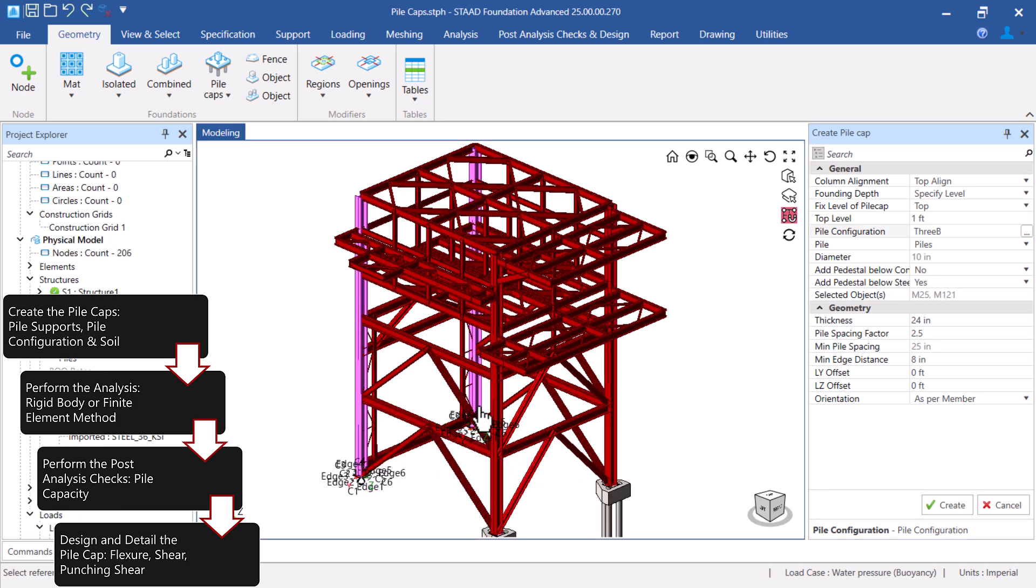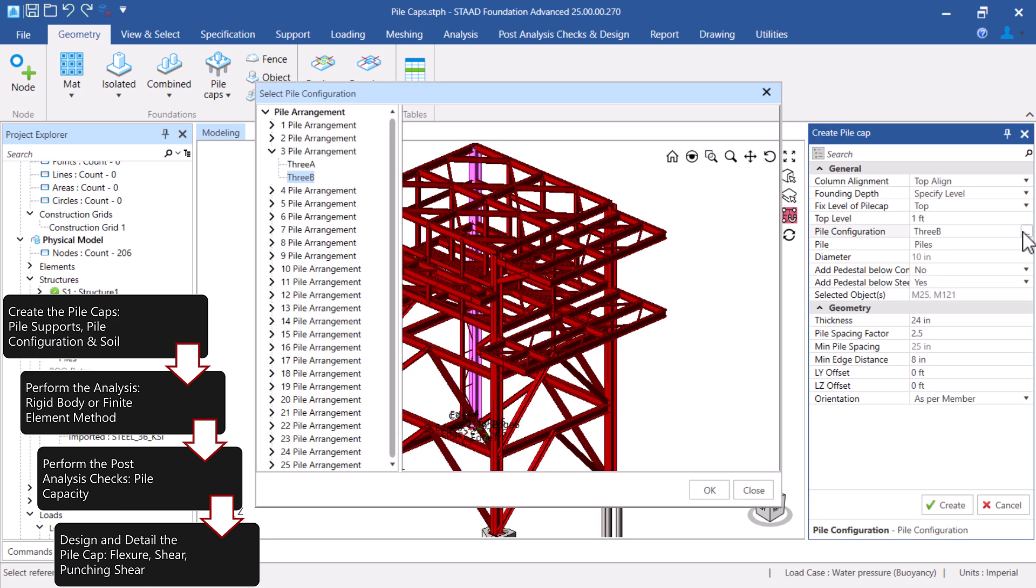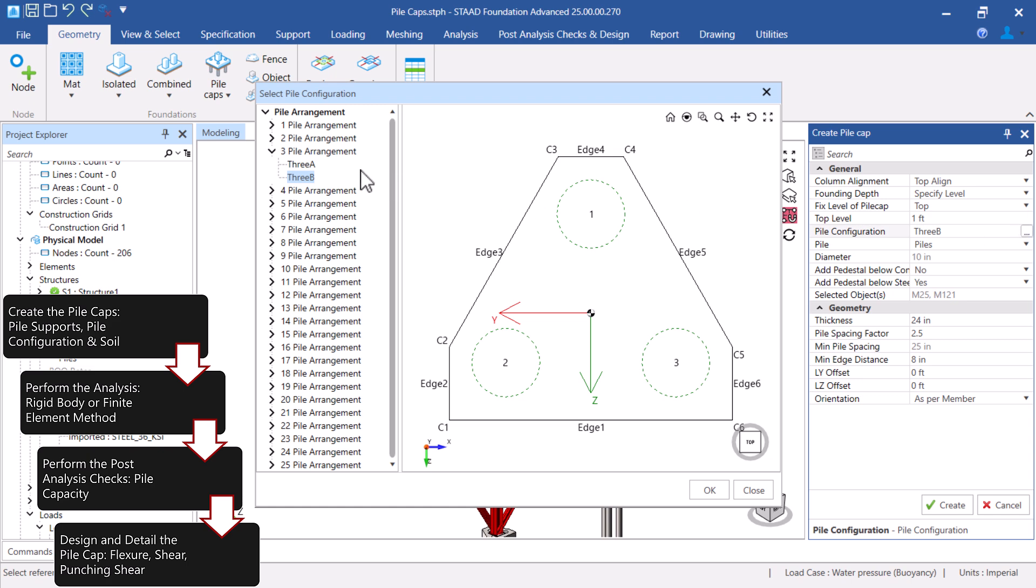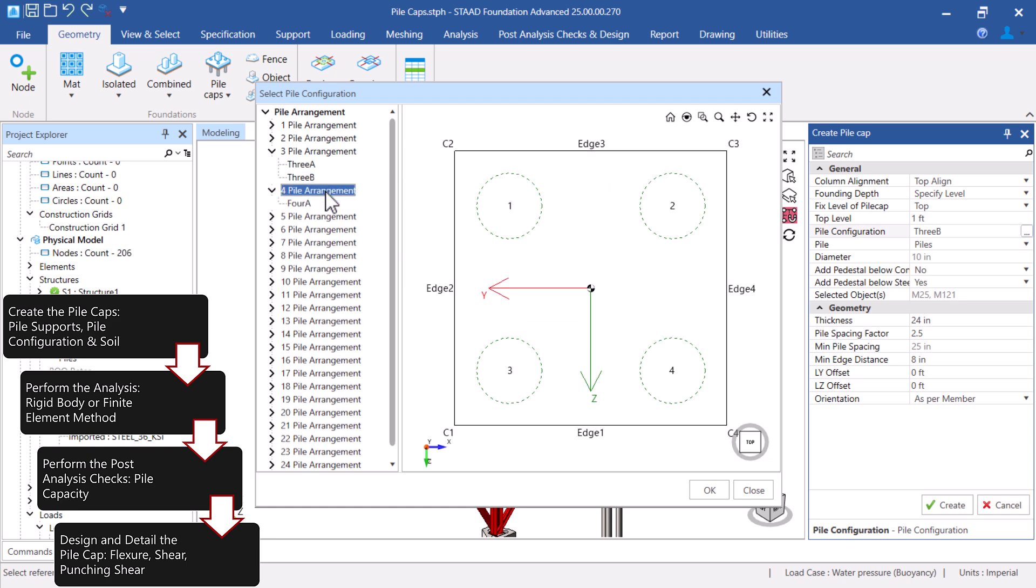You can also select the Pile Configuration from a database of predefined Pile Layouts.